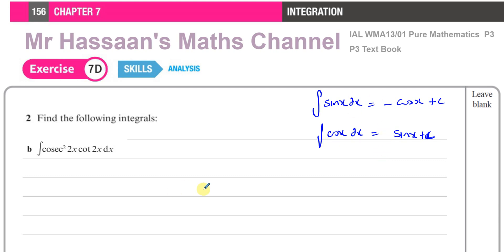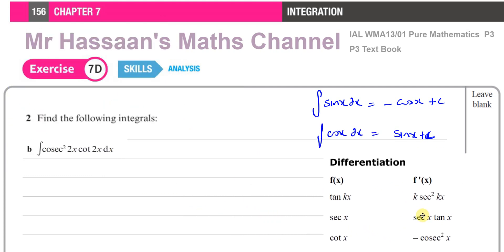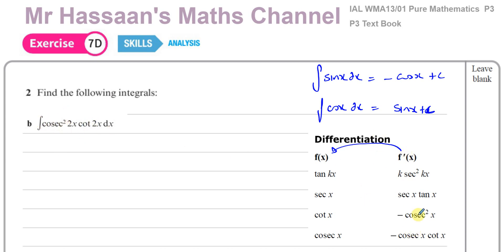I don't think we need that in this question, but those are the two not given in the formula book. In the formula book you will find the differentials, and we can deduce the integrals from those since differentiation and integration are inverses. So if we have sec squared x, integrating it gives tan x. Integrating sec x tan x gives sec x. Integrating cosec squared x gives negative cot x, and integrating cosec x cot x gives negative cosec x. So first, is this one of the standard integrals? It kind of looks like it but it's not quite the same.